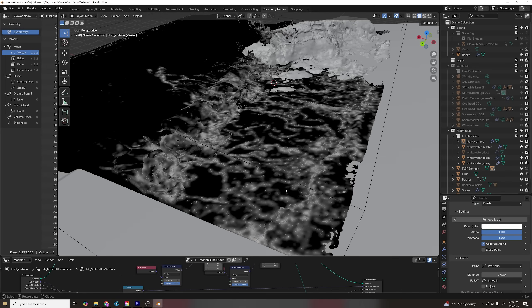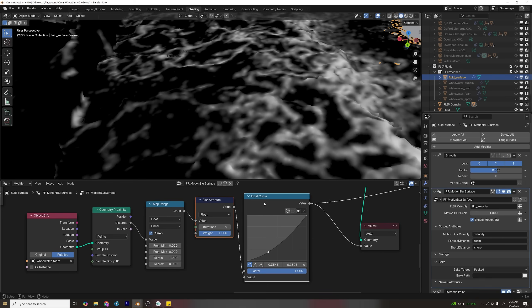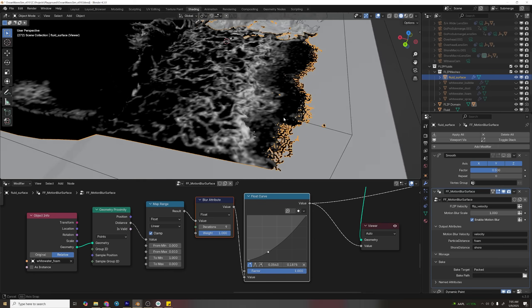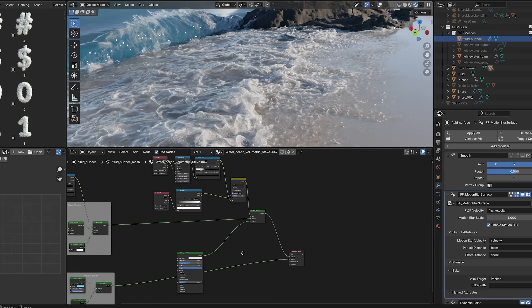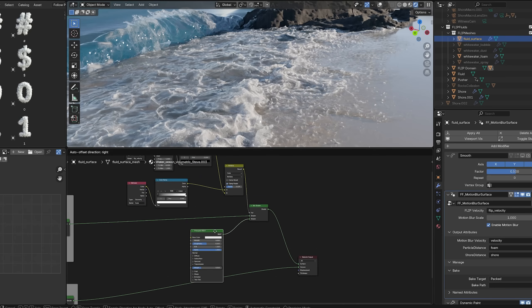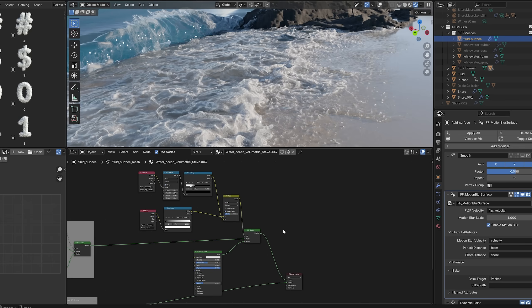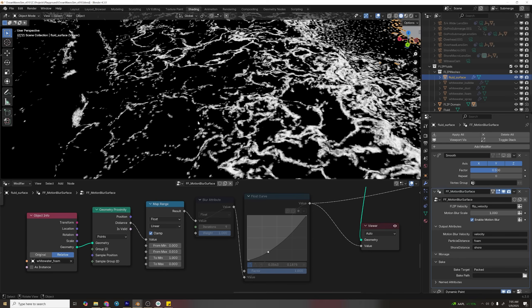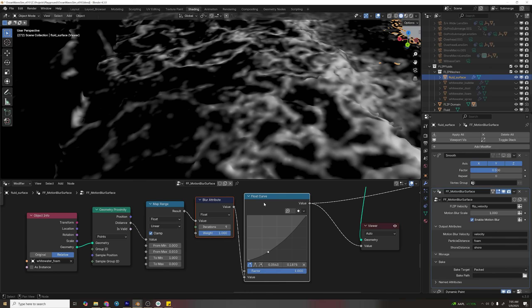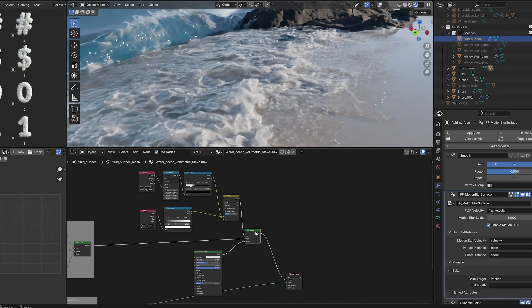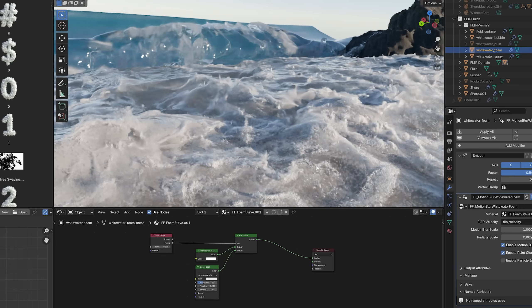I still wanted more foam, so I used the same falloff trick for the foam particles, driving the back of a mix shader so the areas around foam particles would become a white shader. I blurred it and multiplied it by the velocity so I wouldn't have little white circles around every particle.